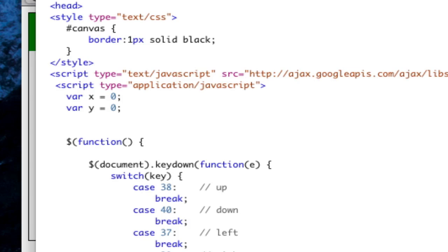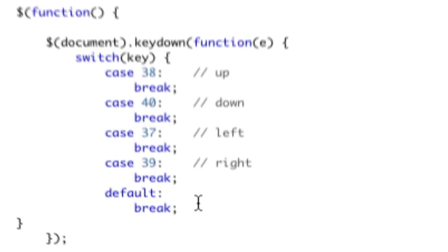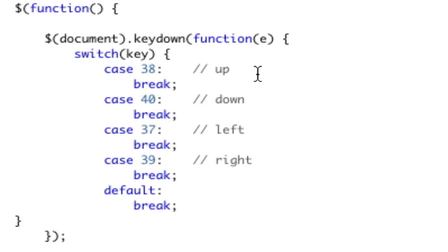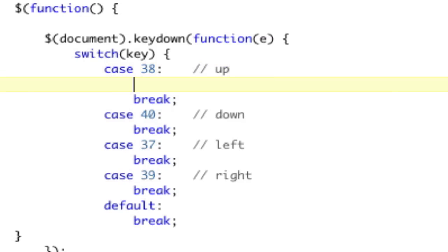The next thing we need to do is actually call this function every time. So when we go up, we want something to happen. So let's go ahead and do that. So in case 38, we'll go ahead and call draw, and we're going to pass x and y.